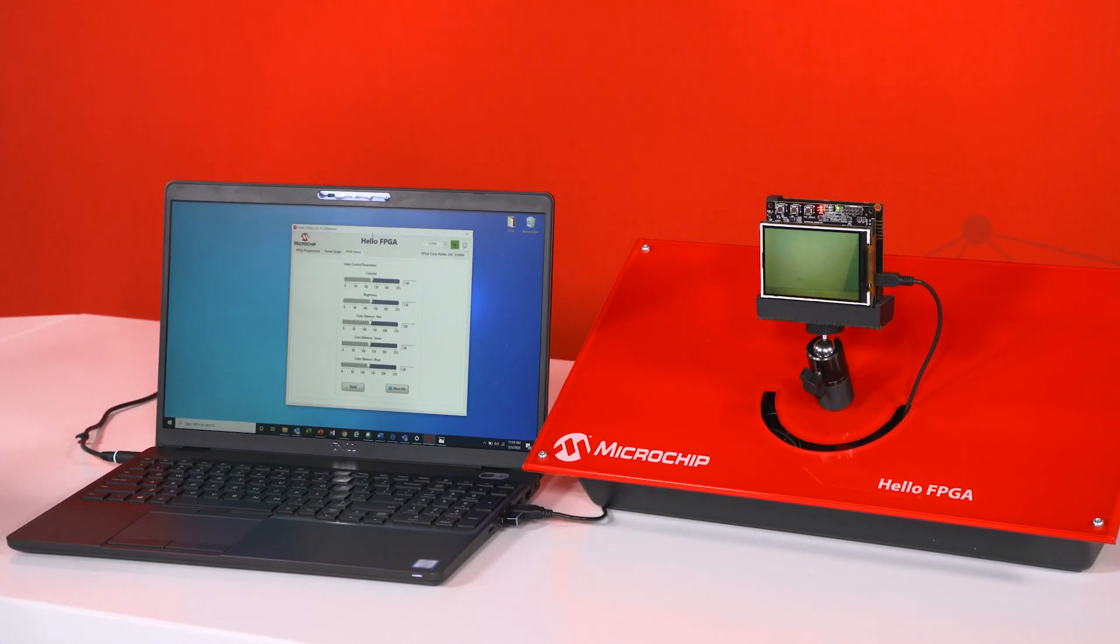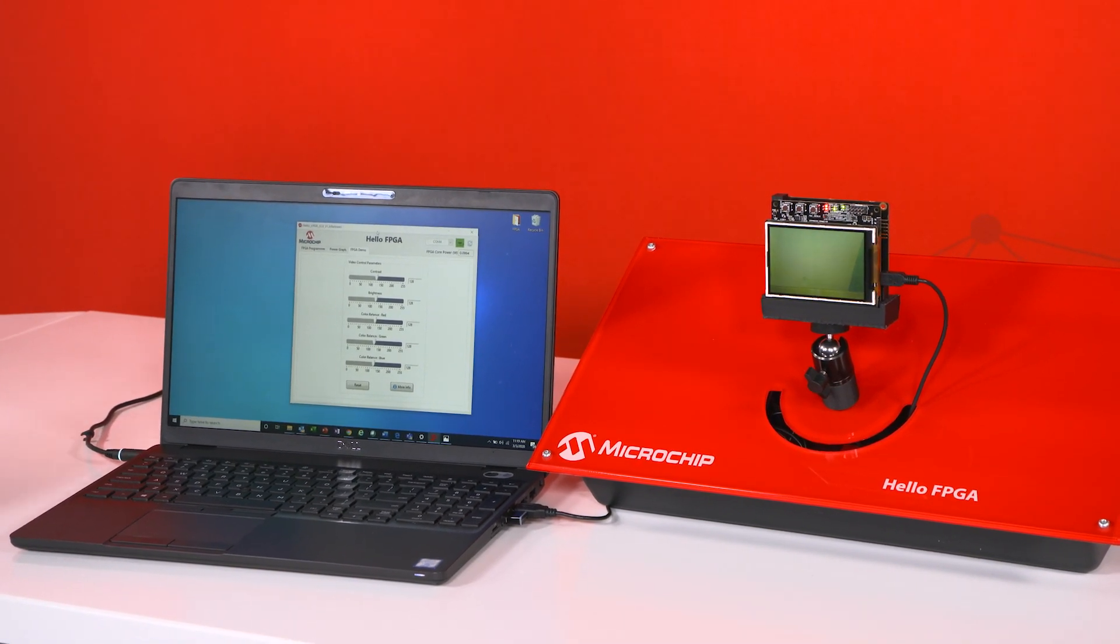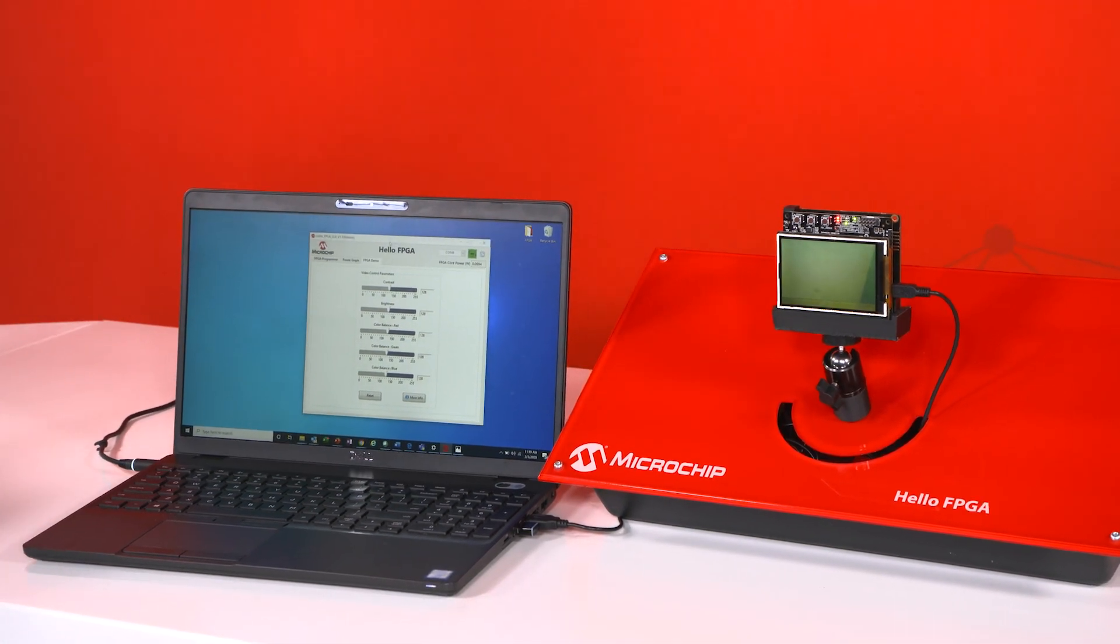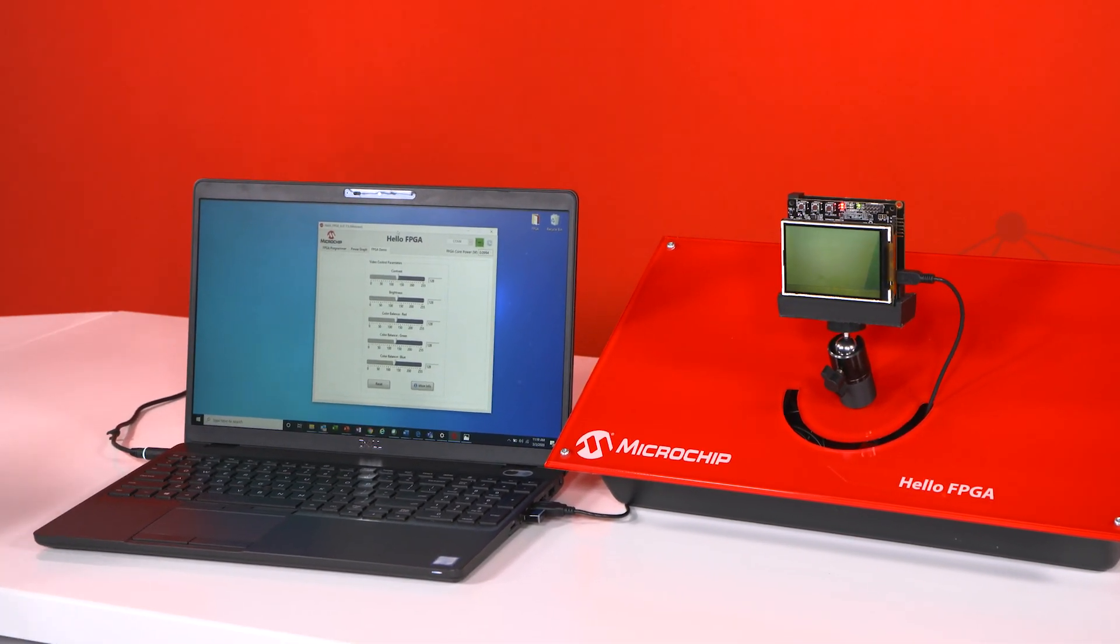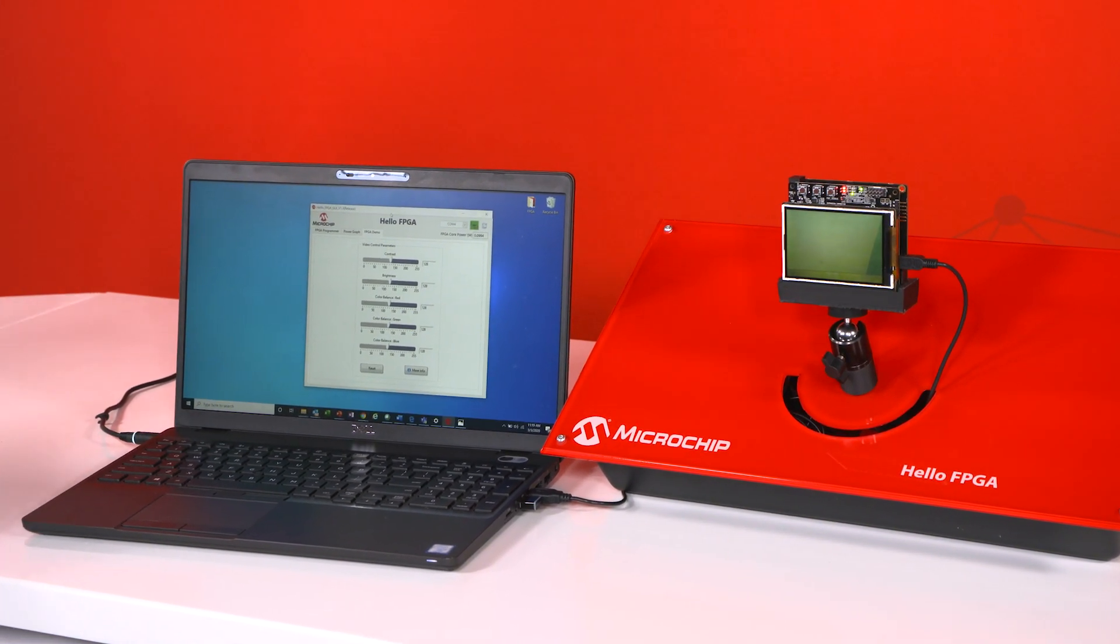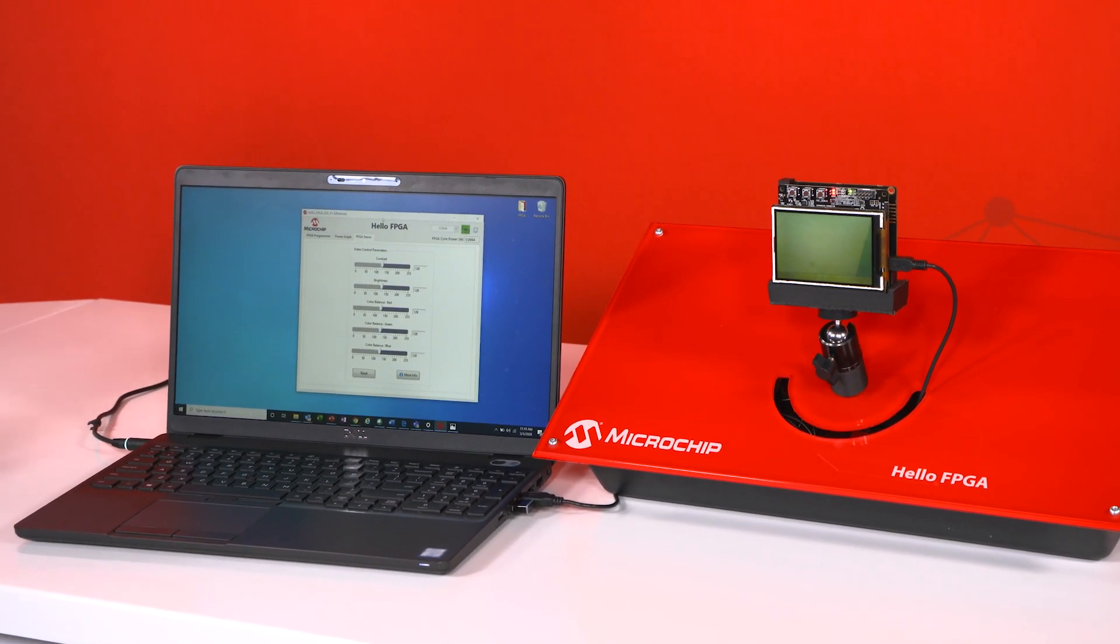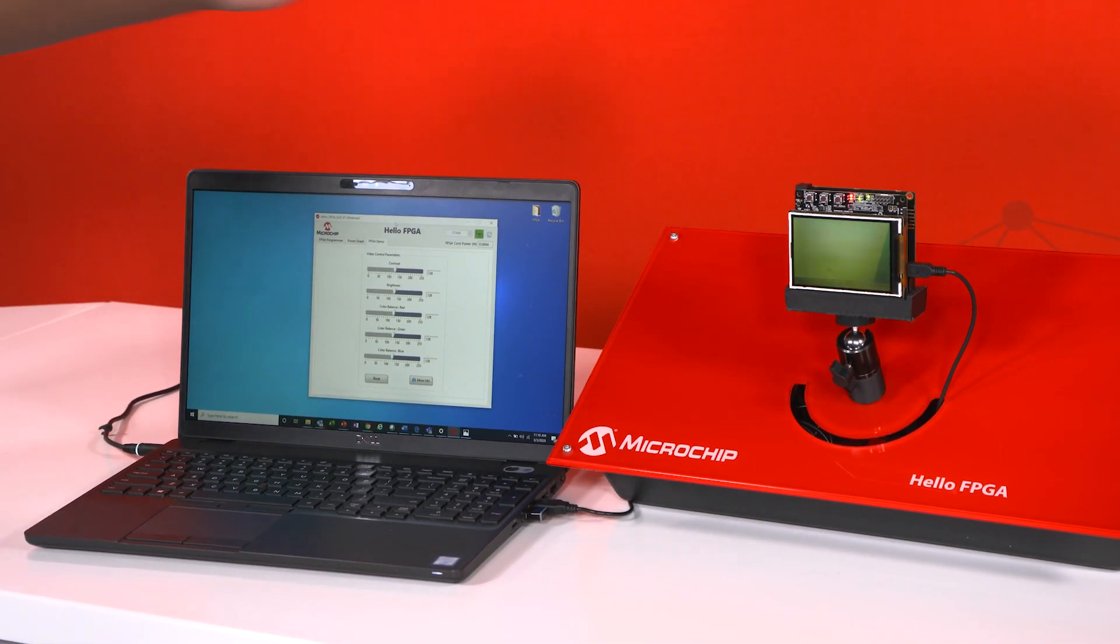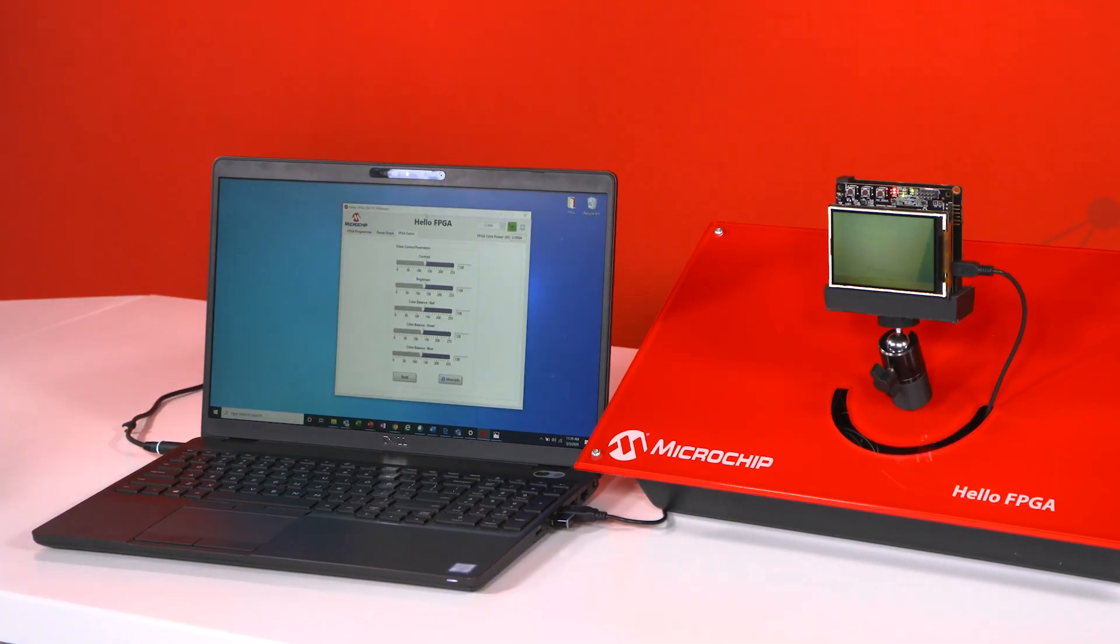And now moving on to the image processing demo. So with this demo you're basically going to get a live video stream happening with the Hello FPGA kit but the camera board has a higher resolution than the display board. So the camera board has to send that data to the FPGA. The FPGA is going to compress the data and send it to the display board and that's going to be how we get that live video stream at the correct resolution.